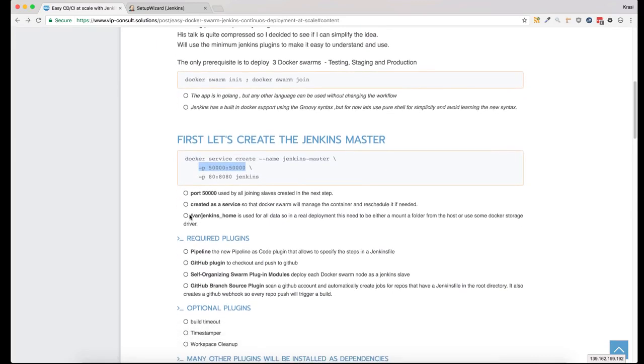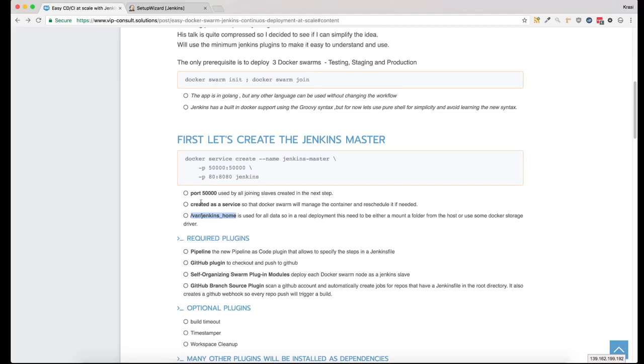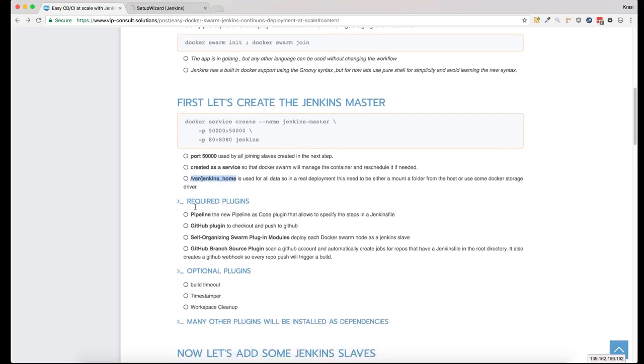Another thing to notice is that at the moment, this service doesn't persist any data. In a real production environment, you will need to persist this folder, either mounted on the host or using some Docker storage driver.